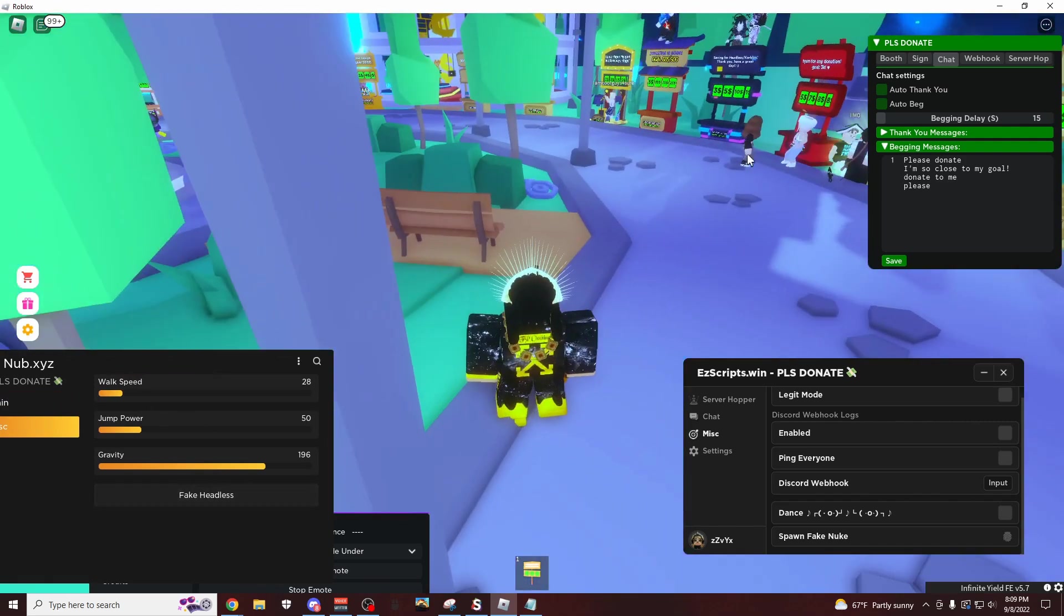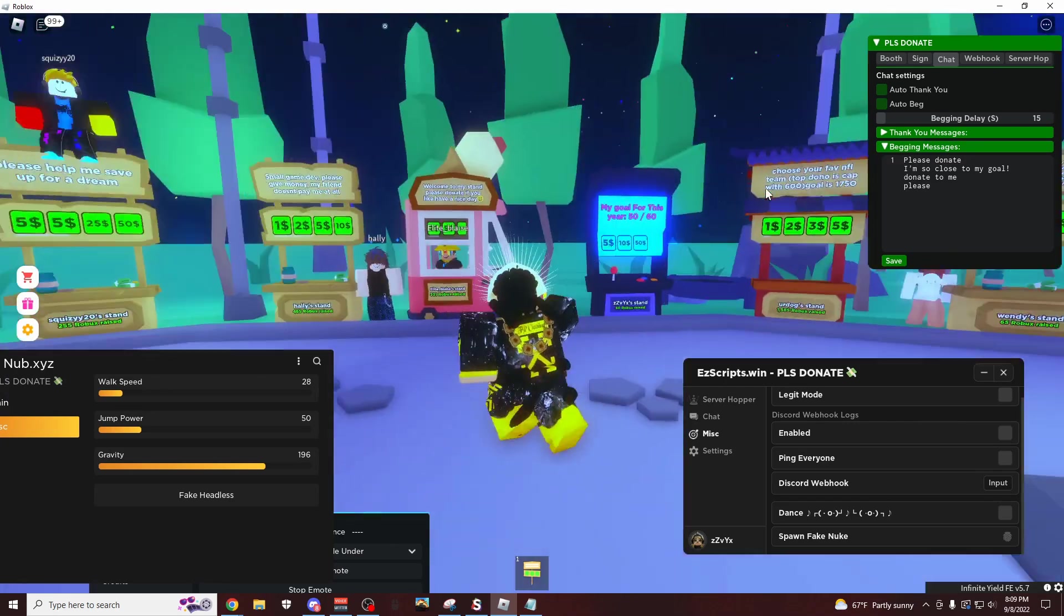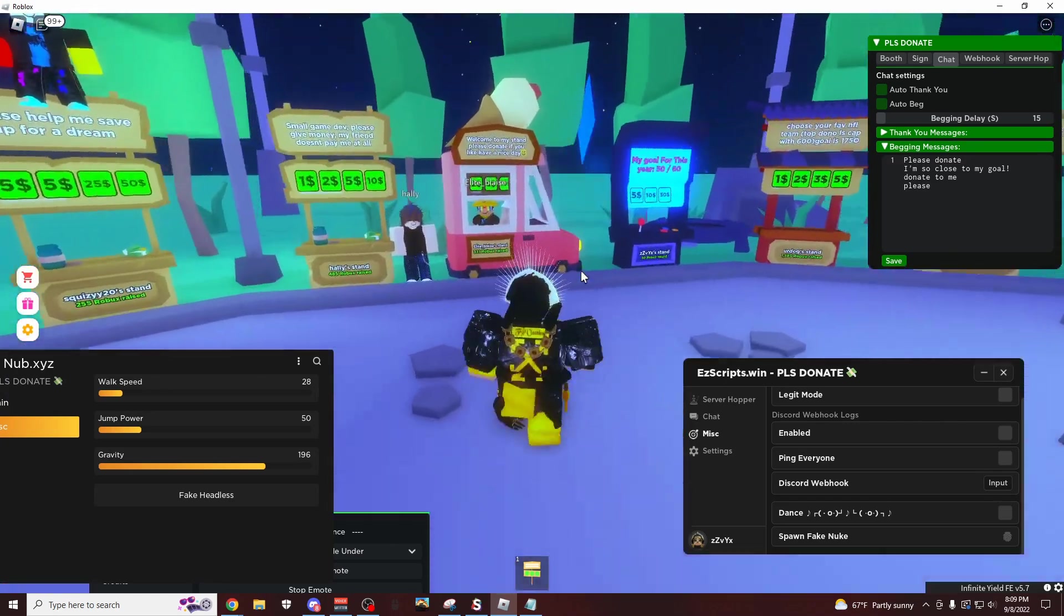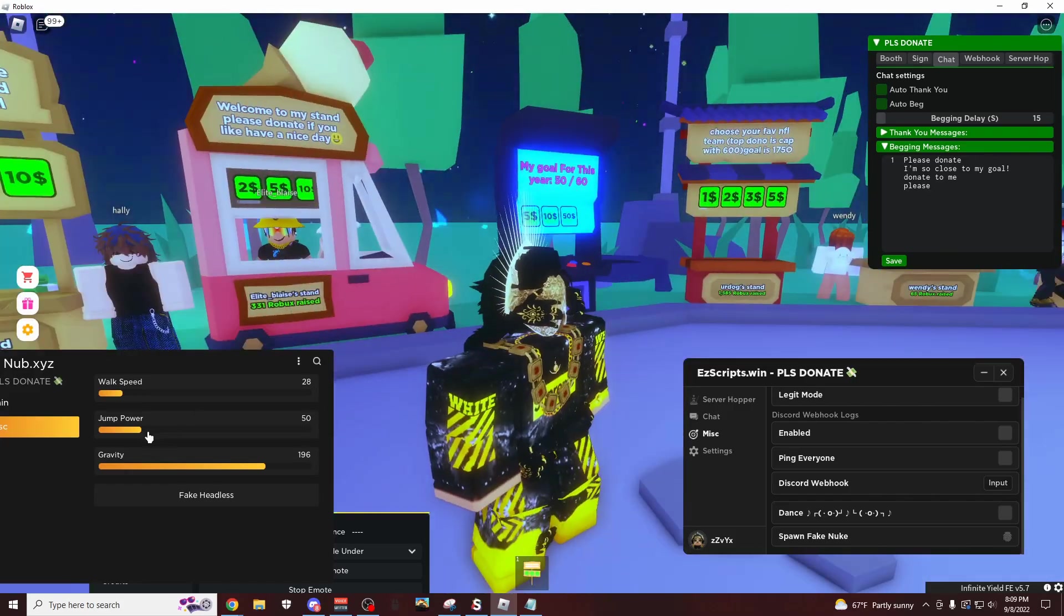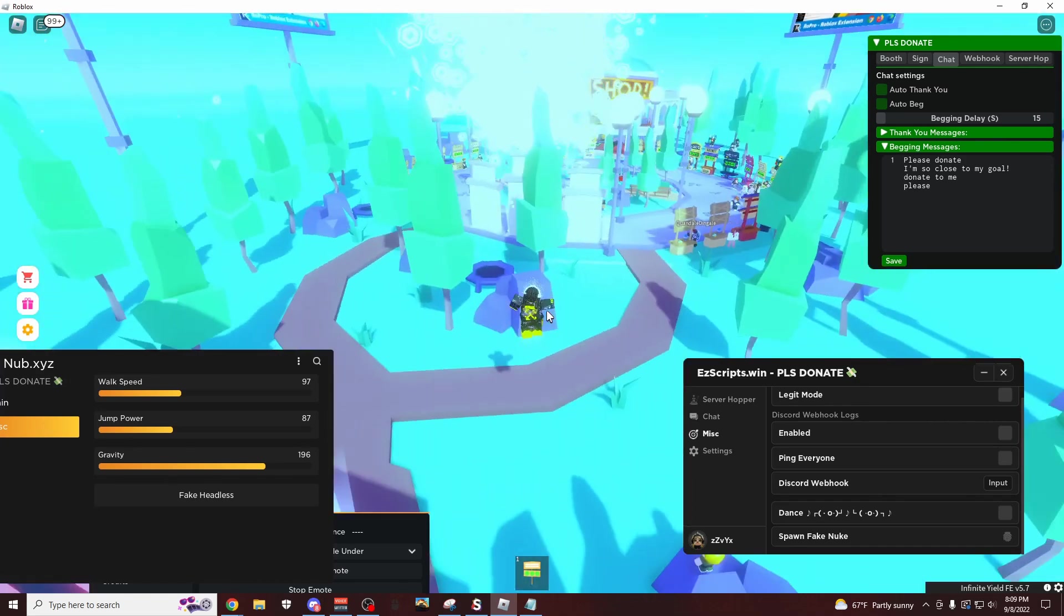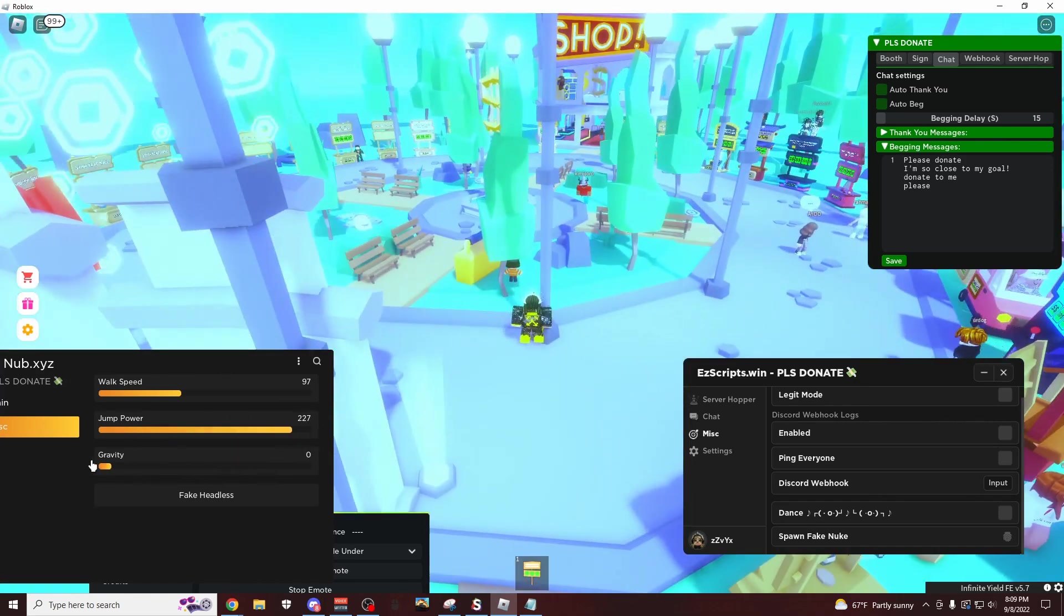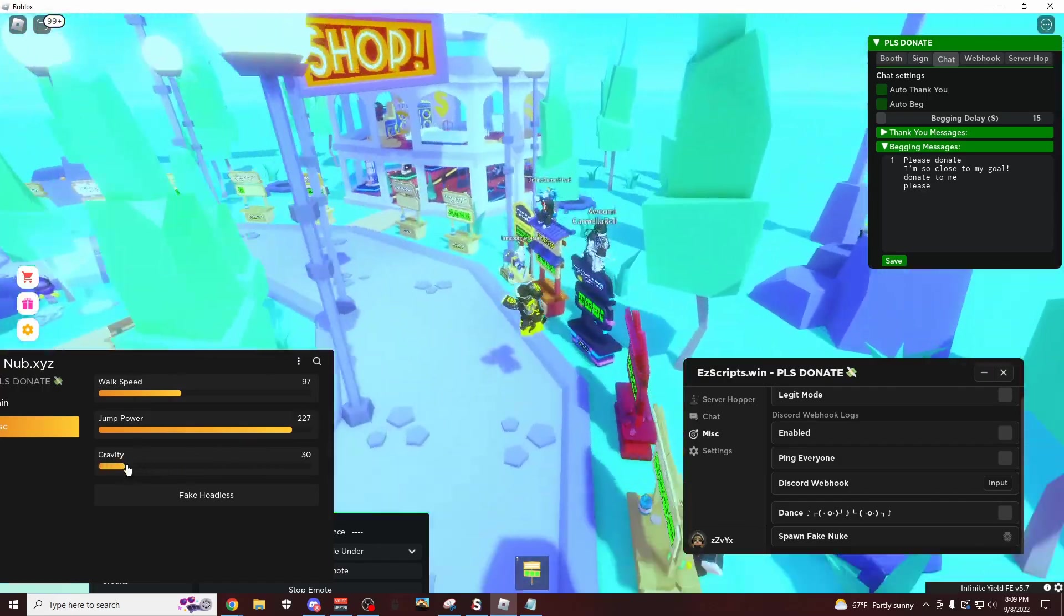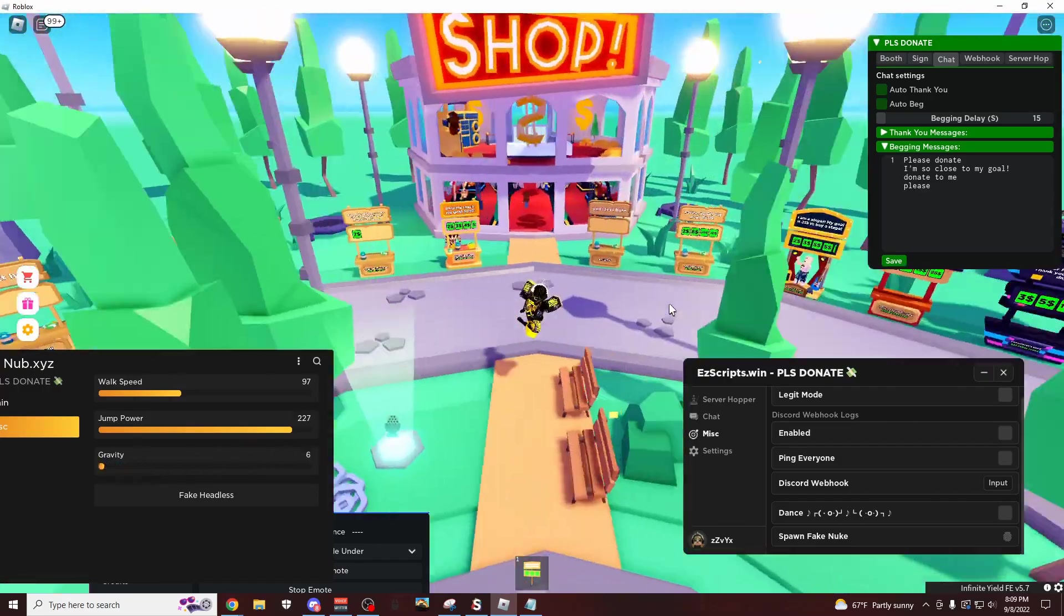And yeah, so really cool script over here. You have fake headless as well. I don't know if this is FE. I mean, I'm guessing it's not FE because that's pretty cool if it is. But there it is, that's the fake headless if you want to see it. This is going to be jump power. You could do walk speed, just jump around the map really high. Go like this, you could do your gravity pretty low, just go whoosh, just go through the air.